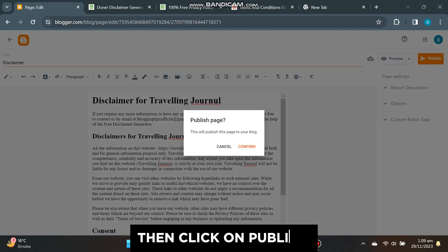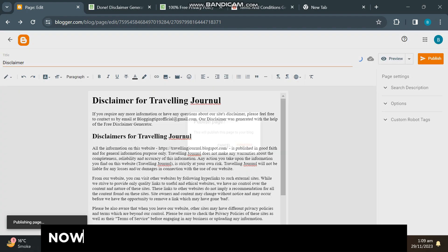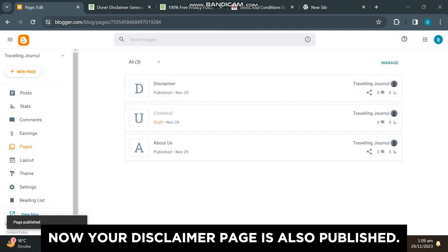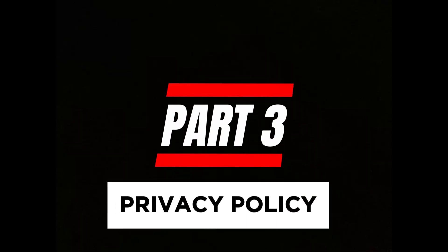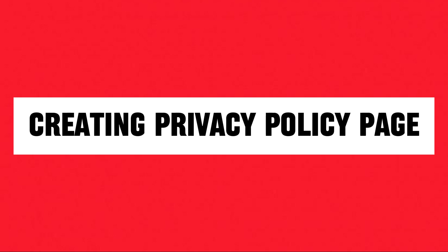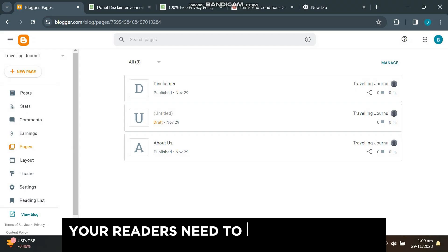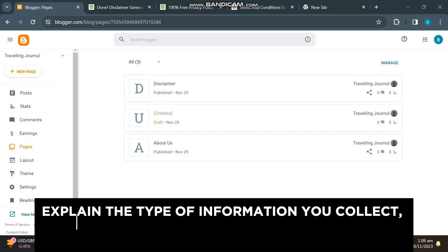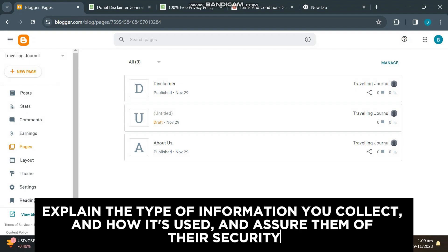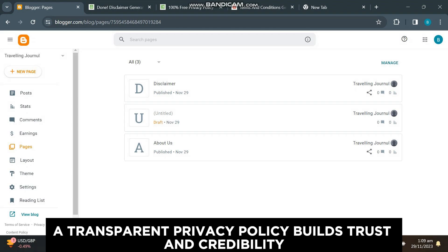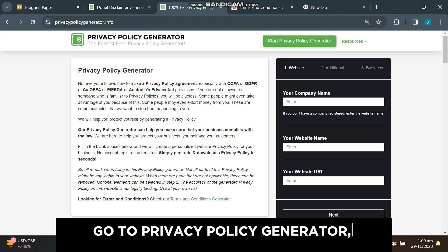Then click on publish. Now your disclaimer page is also published. Part 3: Privacy Policy. Moving on to the privacy policy, your readers need to know how their data is being handled. Explain the type of information you collect and how it's used, and assure them of their security. A transparent privacy policy builds trust and credibility.